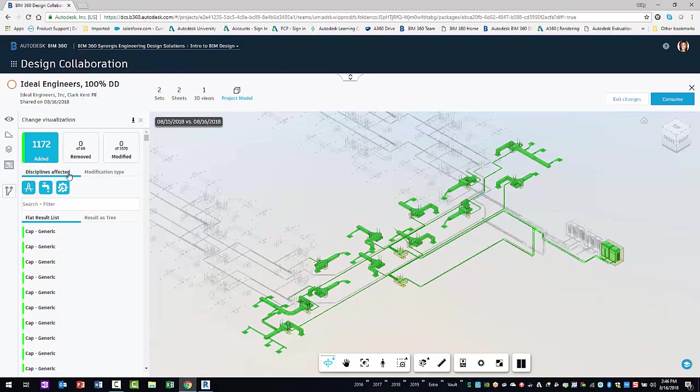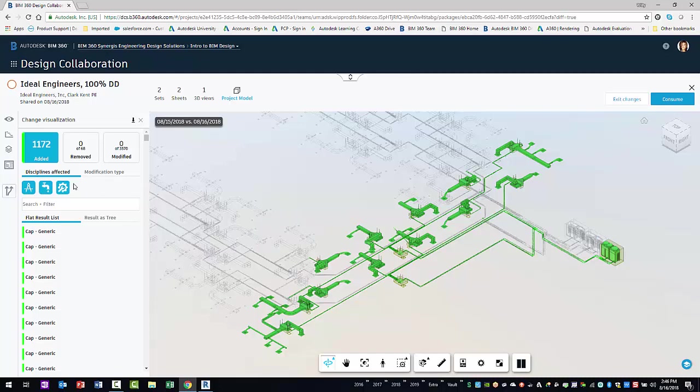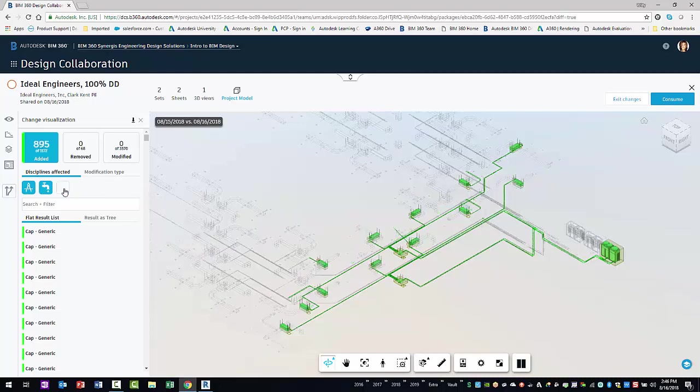Below the summary buttons, additional filters can display the changes by disciplines affected or modification type. Depending on which display filter you choose, you can further filter the elements by selecting the discipline buttons or type buttons.